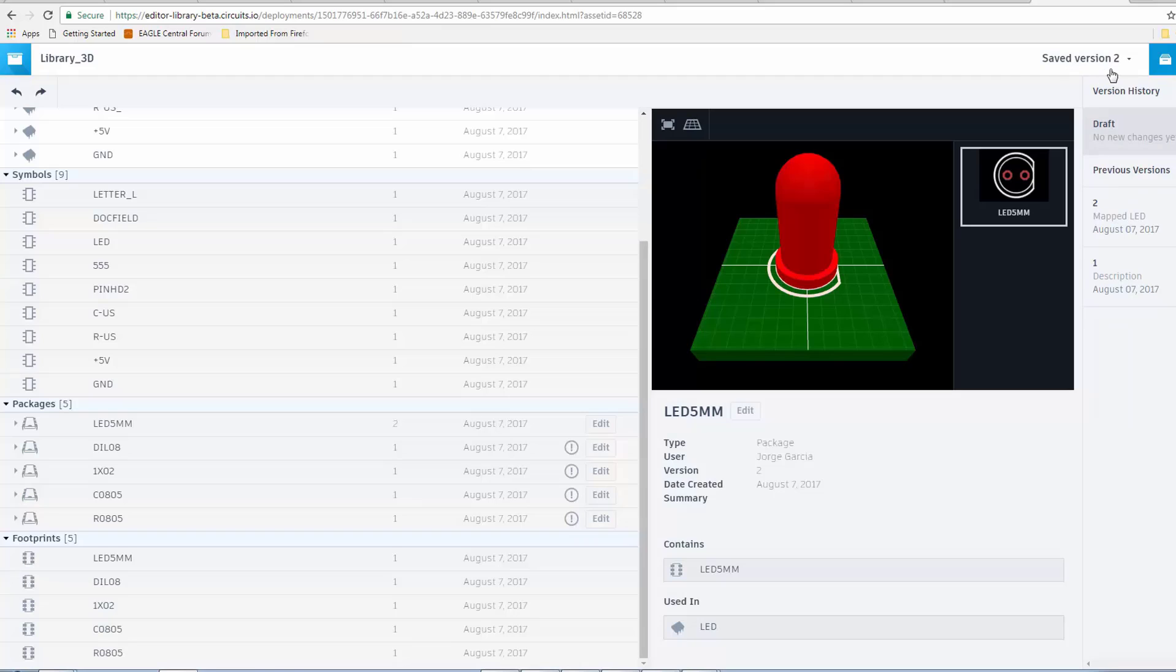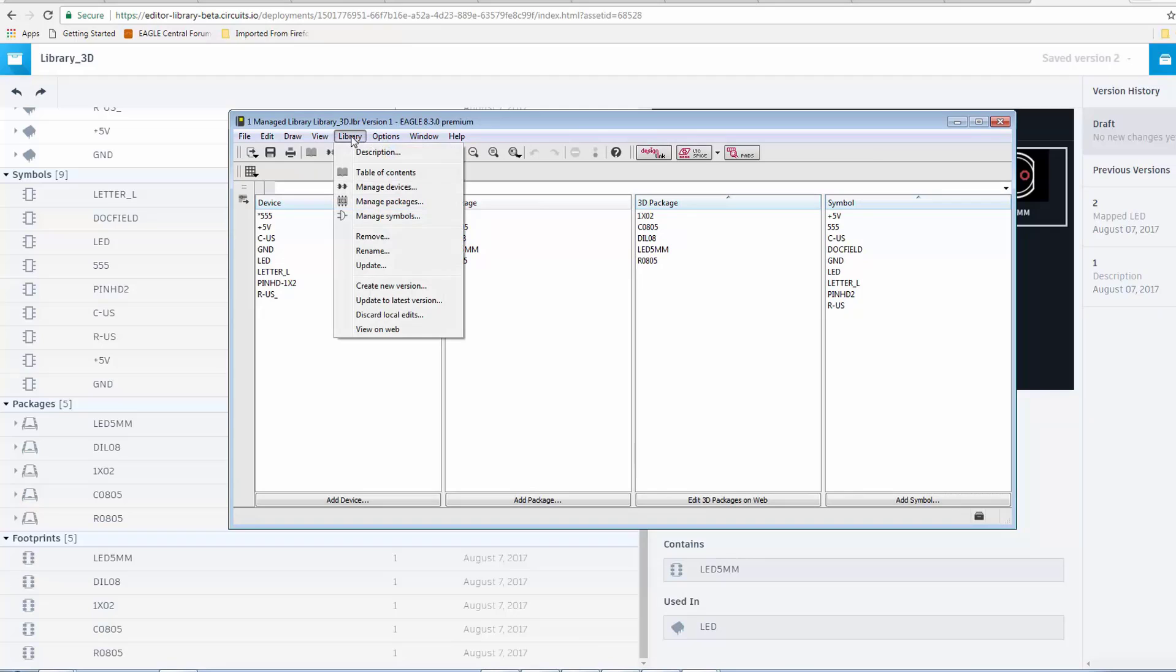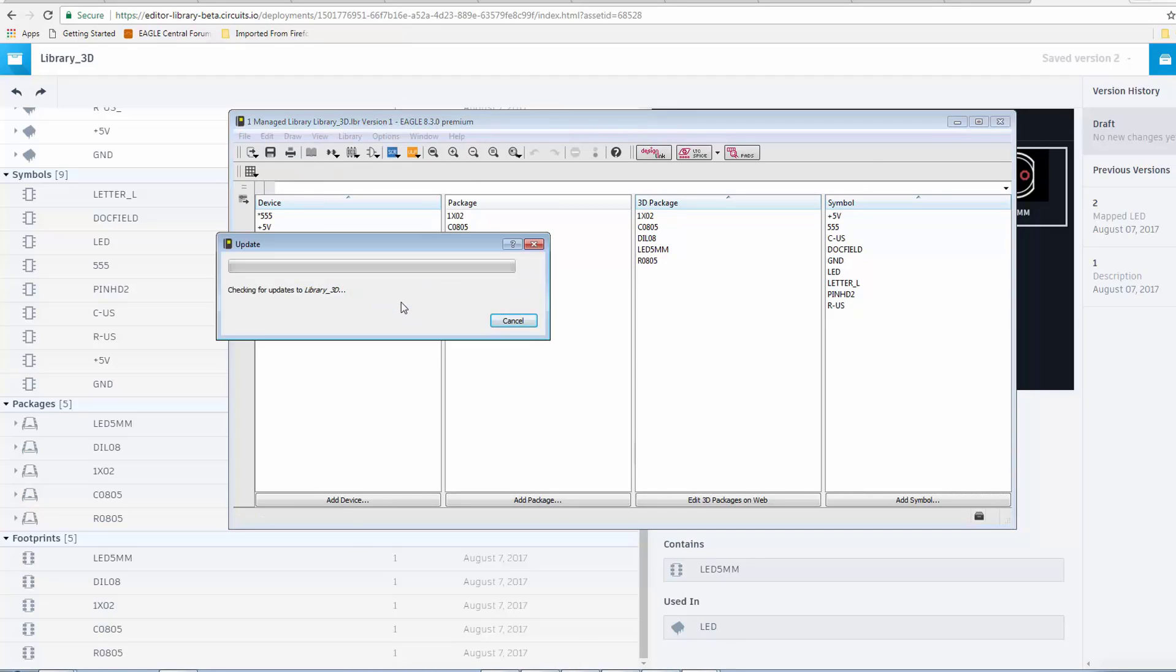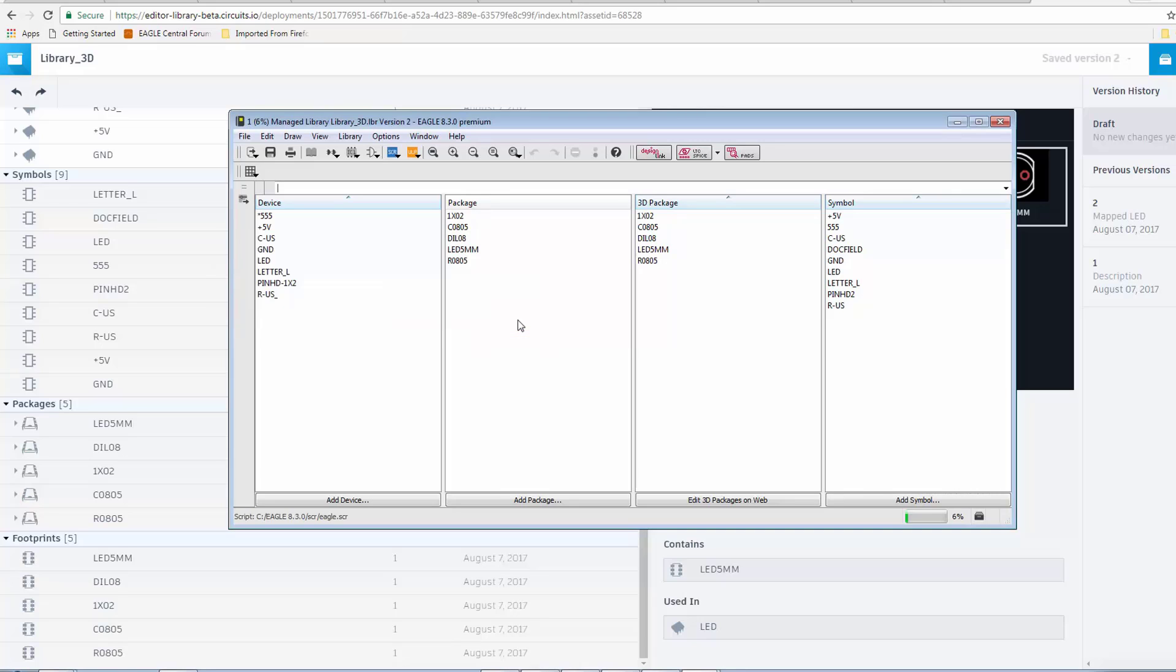Now, we'll notice that we have version 2. Now, in Eagle, our managed library is still at version 1. So, we need to make sure to update it. So, we'll click here. We will go to Library. Update to Latest Version. It tells us that updates are available. We click Update. Now, we see that we are at version 2.